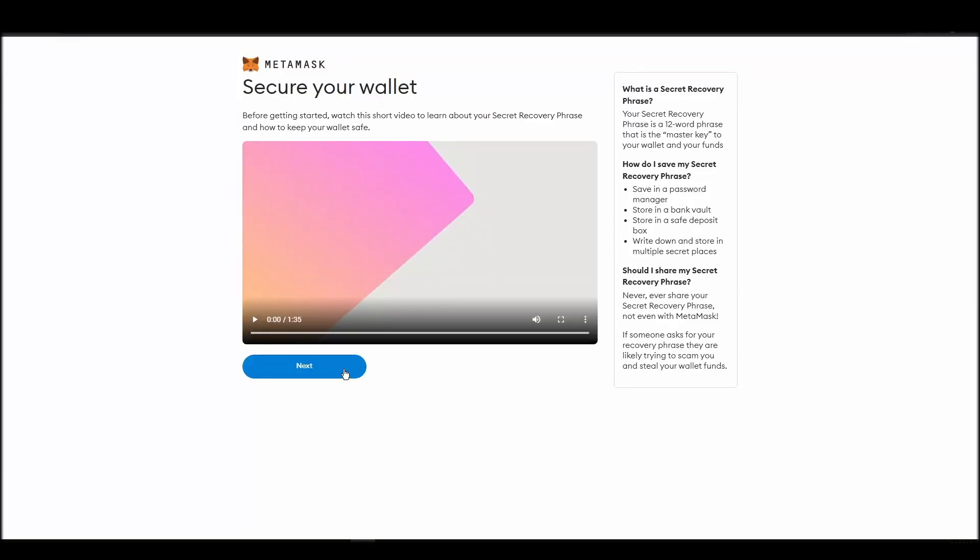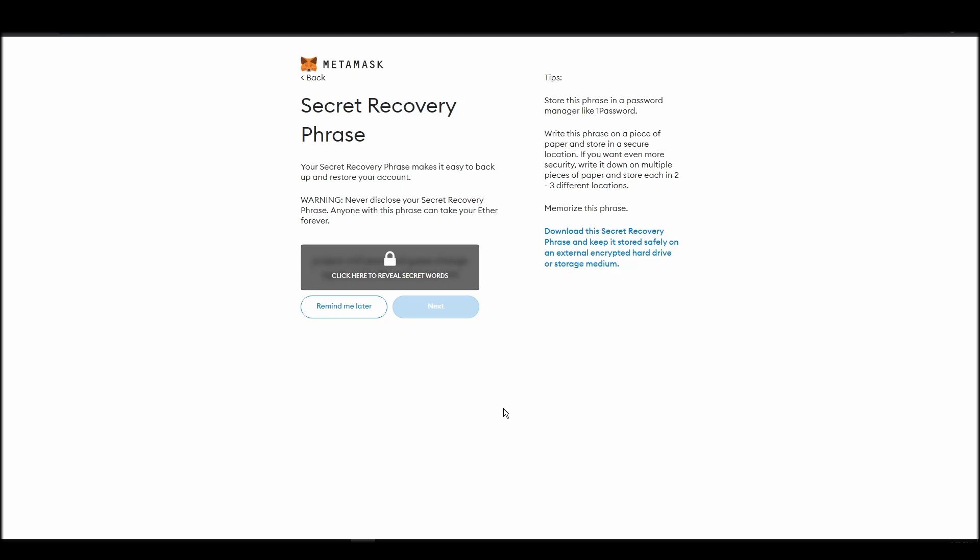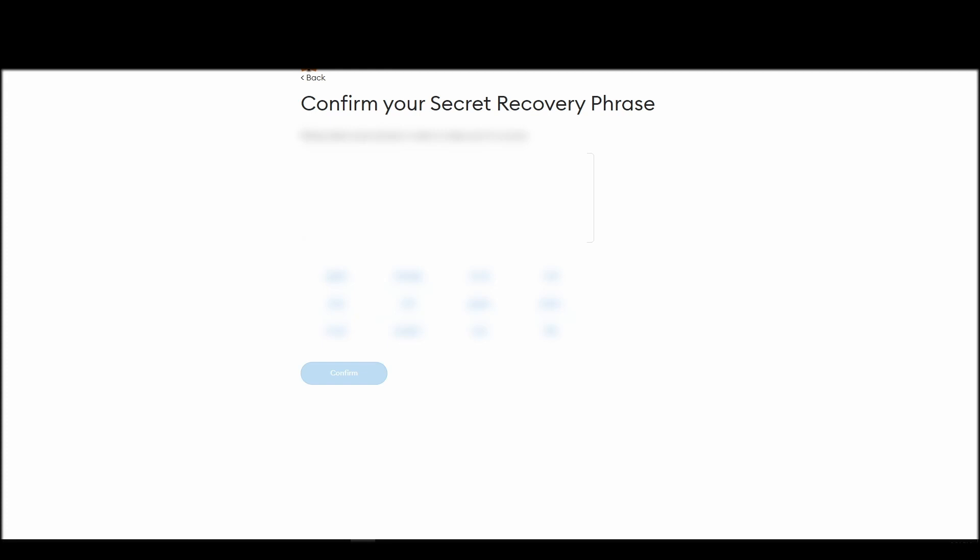Now you should be in the seed phrase generation step. You will see a list of random words appearing on the screen after clicking the button click here to reveal secret words. Write these words down on a piece of paper or somewhere that you think is safe.